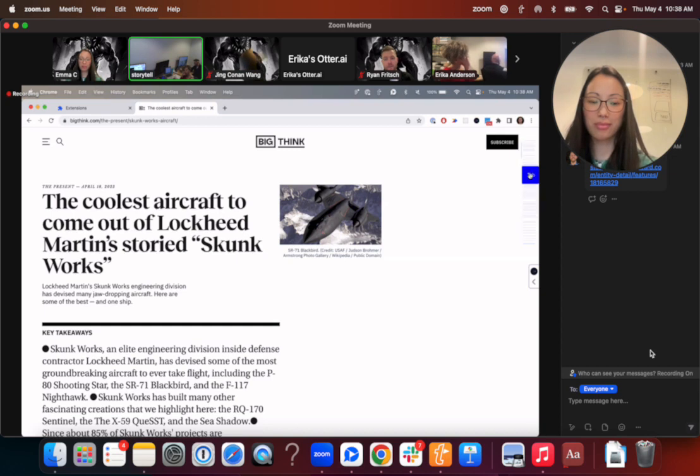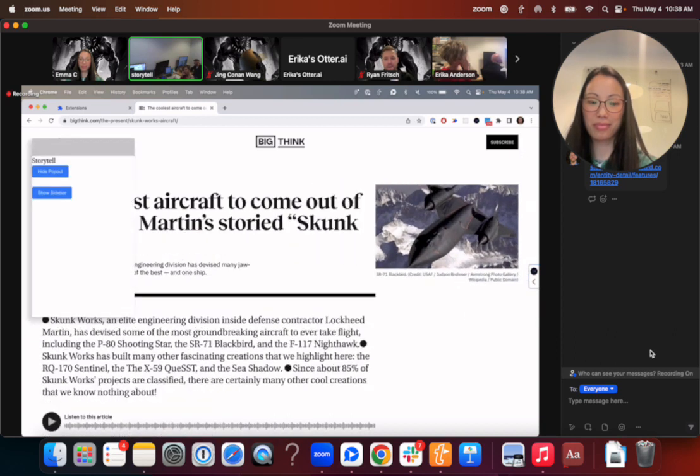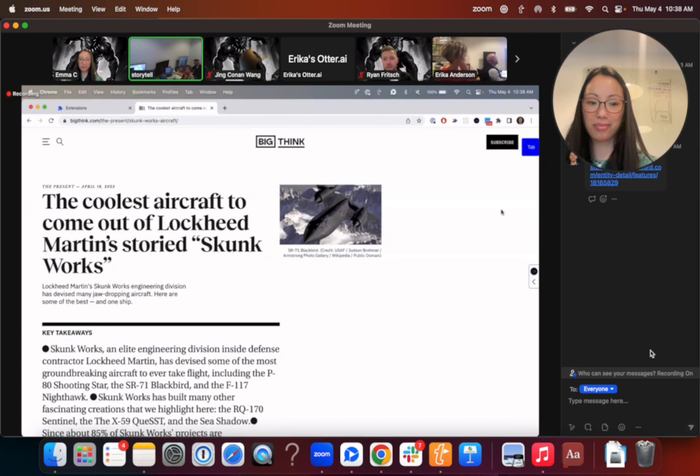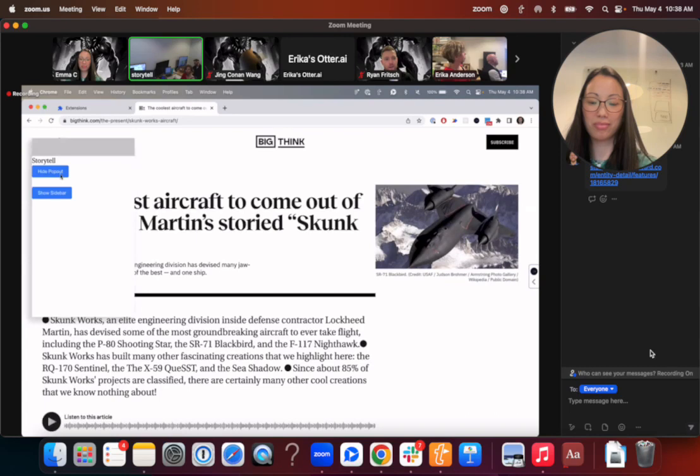And then we also have functionality where you can drag it up and down around the screen. It looks like our current tab is getting in the way, but if there's something on the screen that our tab is covering, you'd be able to just click and drag it and move it out of the way.